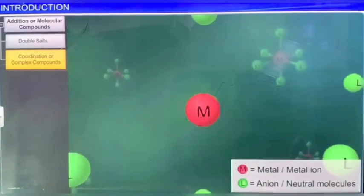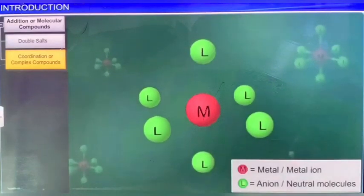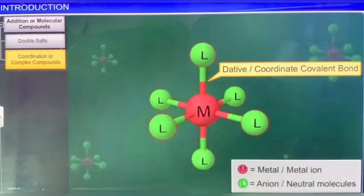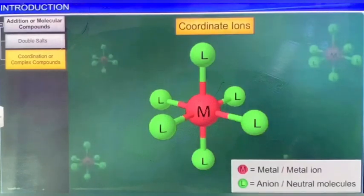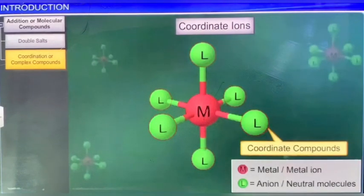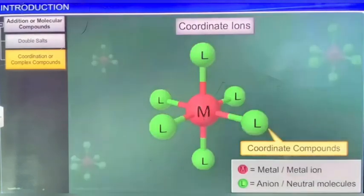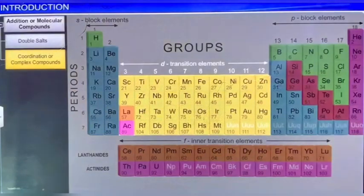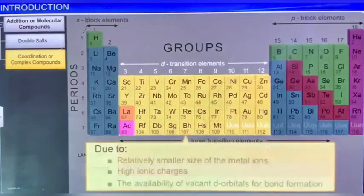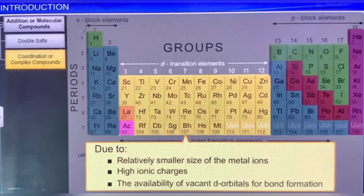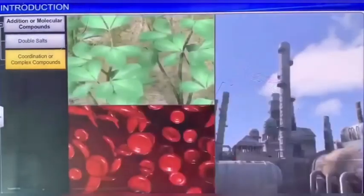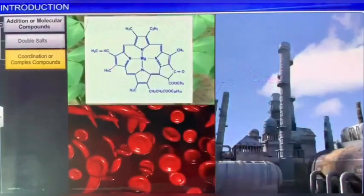These ions are present in the form of a new ion called a complex ion. Compounds that have complex ions are called complex compounds. As the central metal ion in the complex ion forms dative or coordinate covalent bonds with the species surrounding it, complex ions are also known as coordinate ions, and hence the corresponding compounds as coordinate compounds. Transition metals show a greater tendency to form complex compounds, due to the relatively smaller size of the metal ions, high ionic charges, and the availability of vacant d orbitals for bond formation. Coordination compounds form the backbone of modern inorganic and bio-inorganic chemistry, and chemical industry.